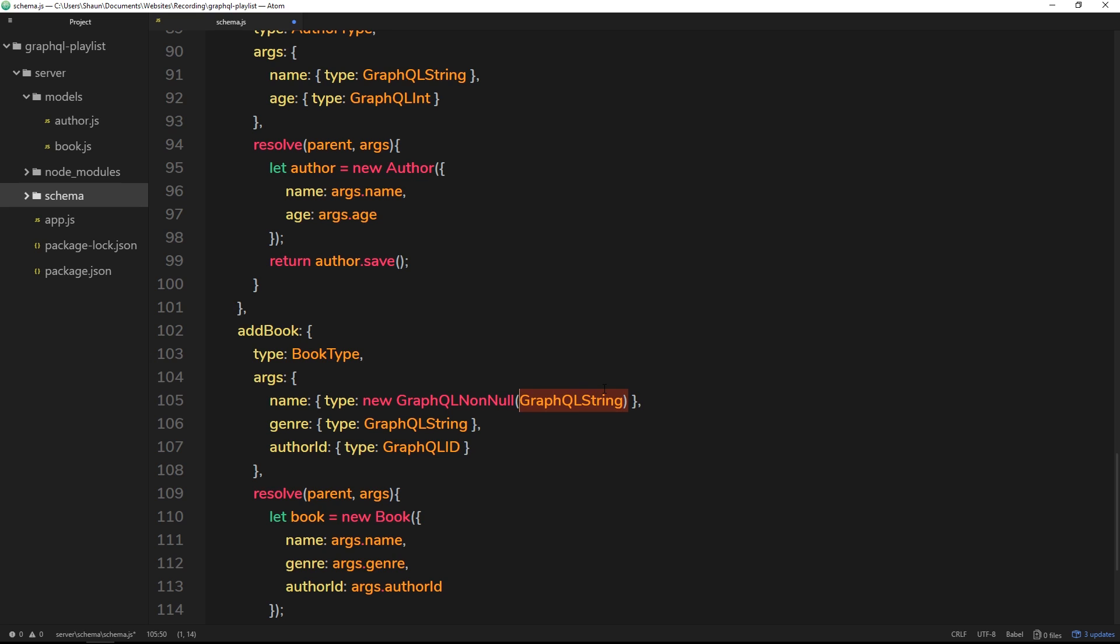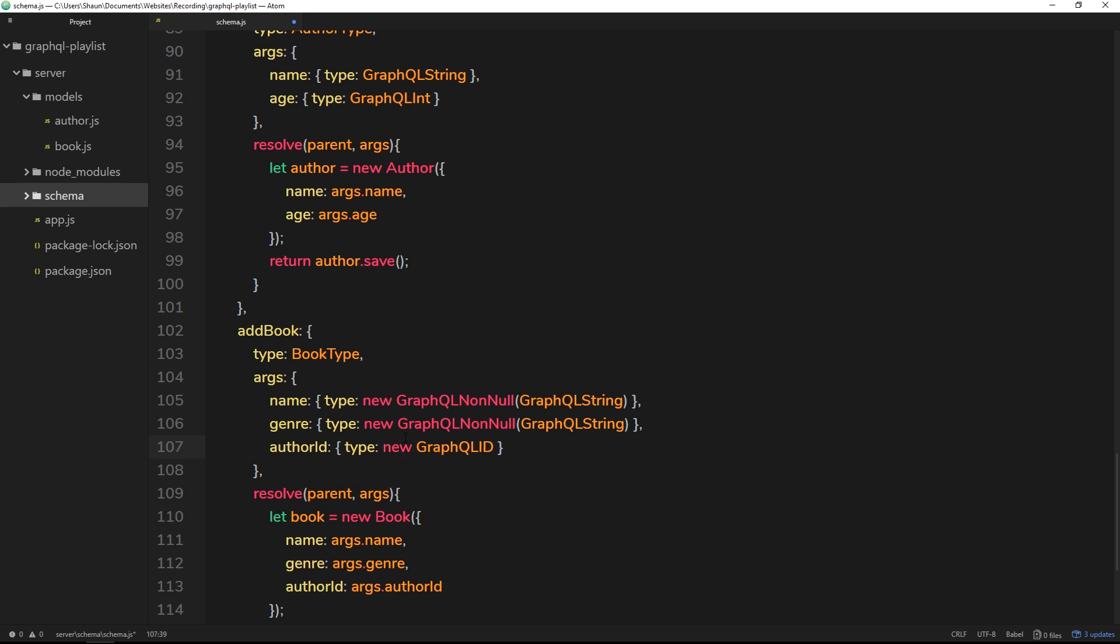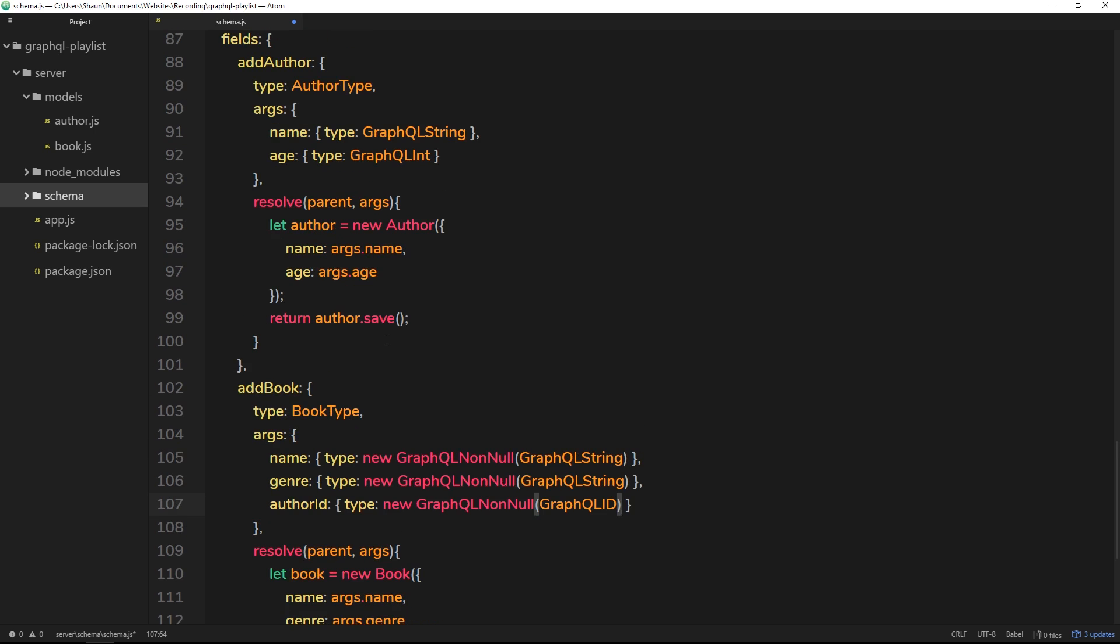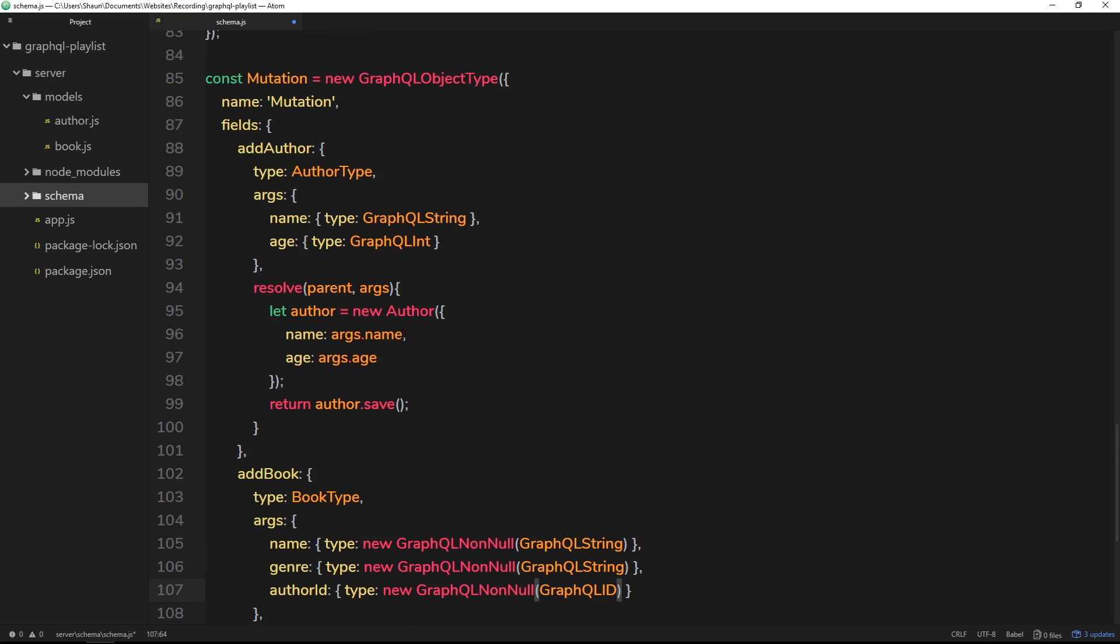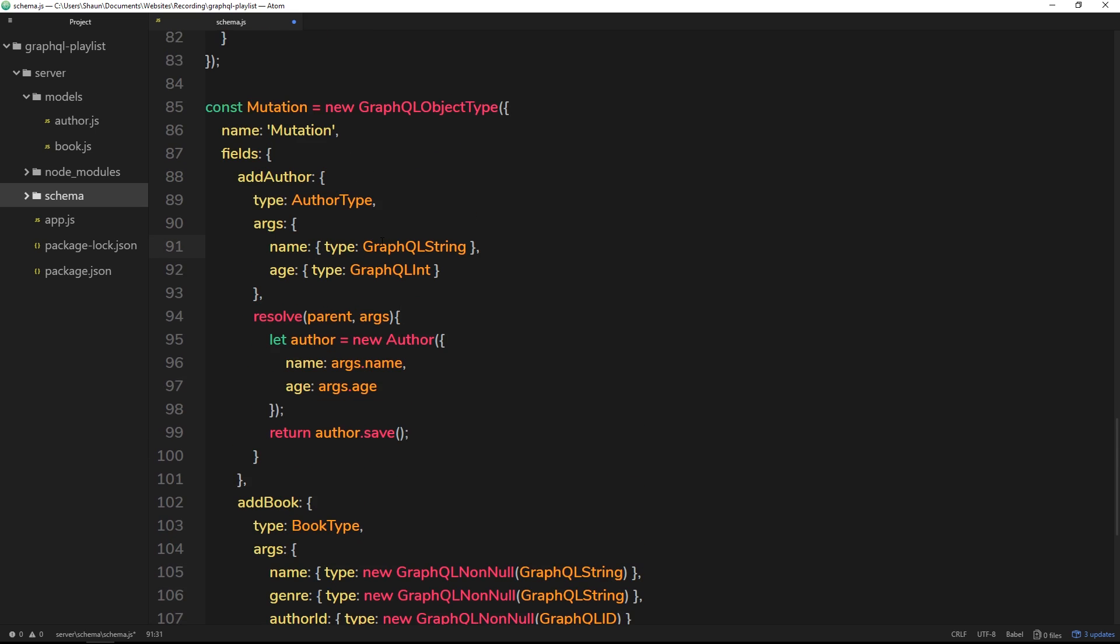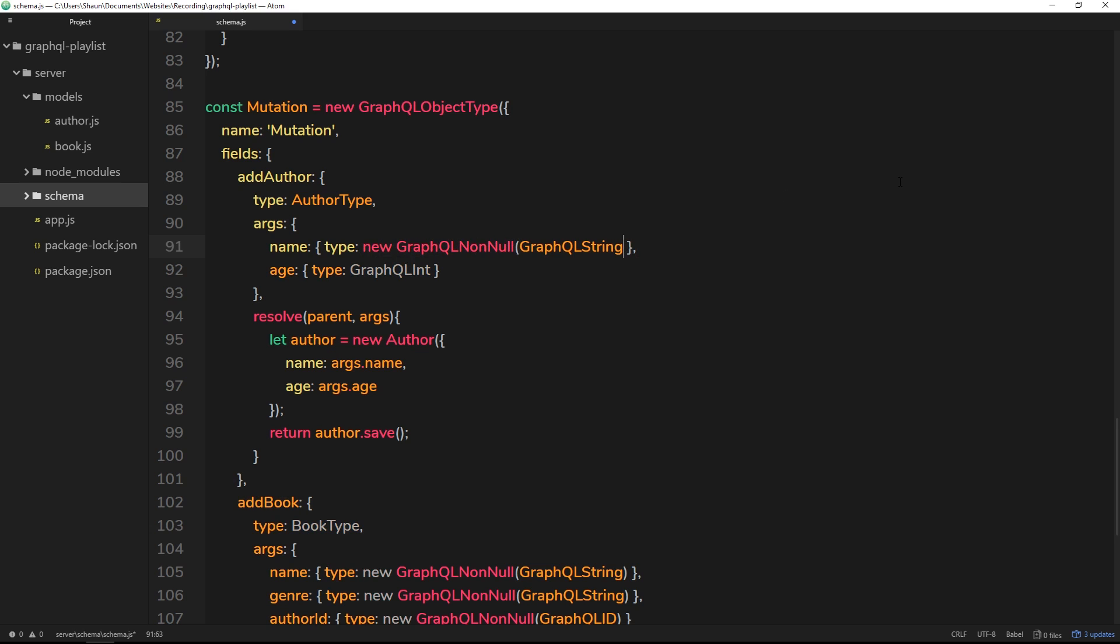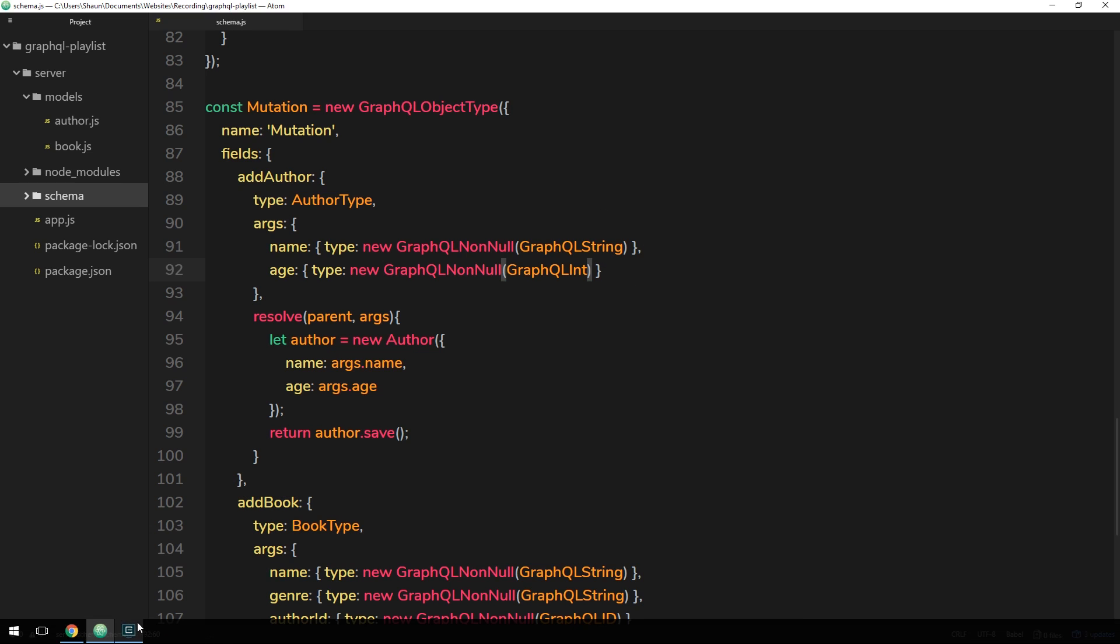So we're going to do the same thing for these two down here. So new GraphQL non-null and wrap those. And again down here, new GraphQL non-null, surround the GraphQL ID. I'm going to do exactly the same thing for the author up here. All right, so the name, new GraphQL non-null. So they have to pass through a name property when they use add author. And also for the age, so new GraphQL non-null and surround that as well. So that was simple.